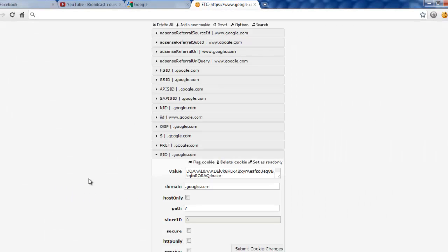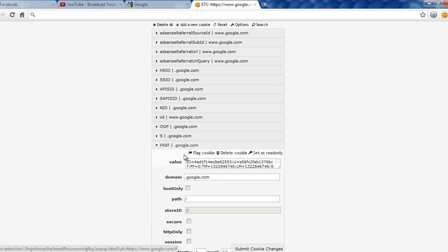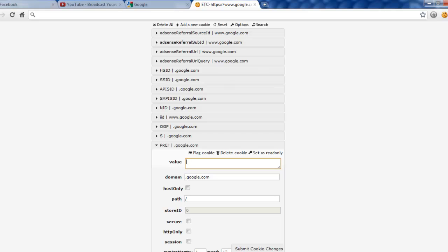Find a box that says pref. Once you find it you're going to have to delete whatever is in the value box and replace it with the value that I have provided in the description.